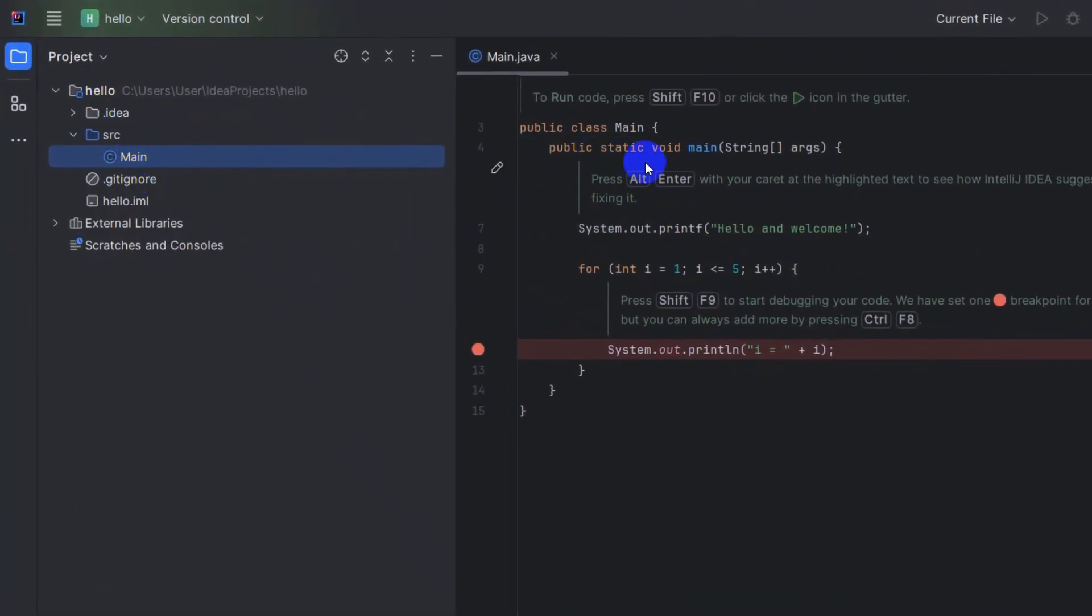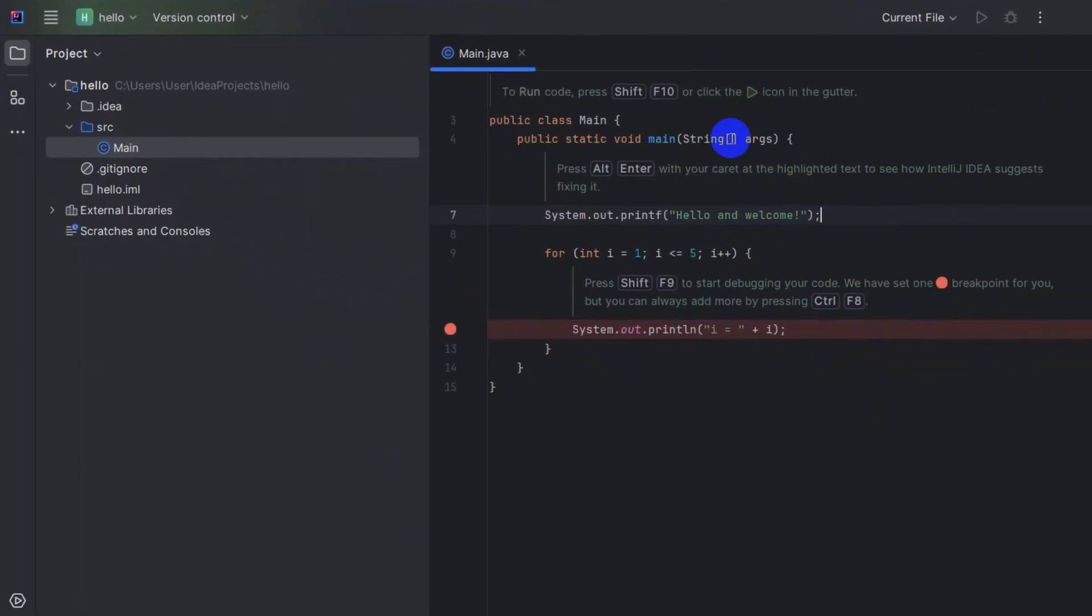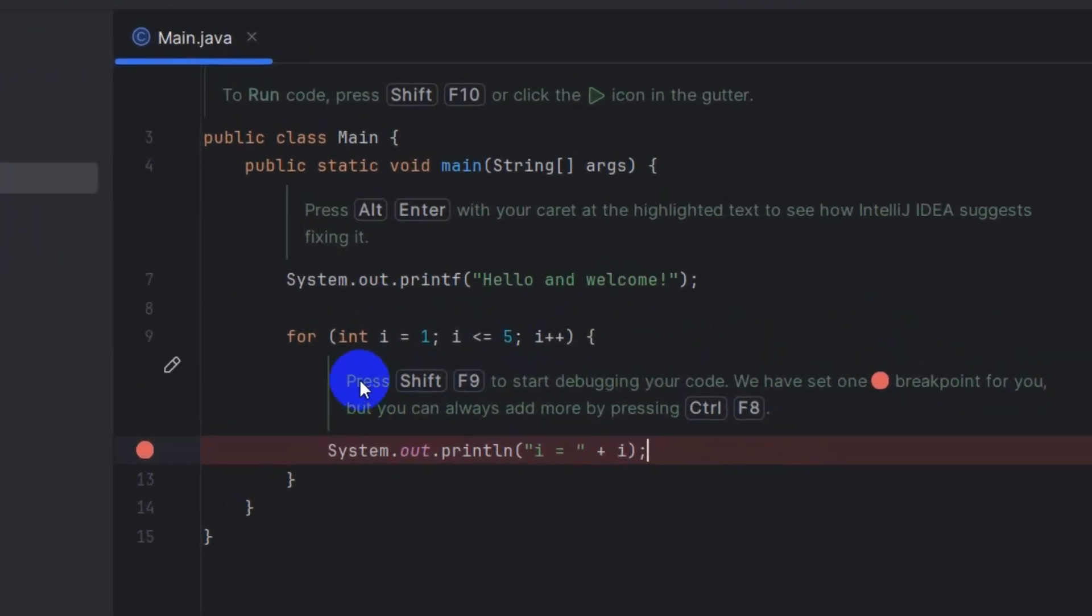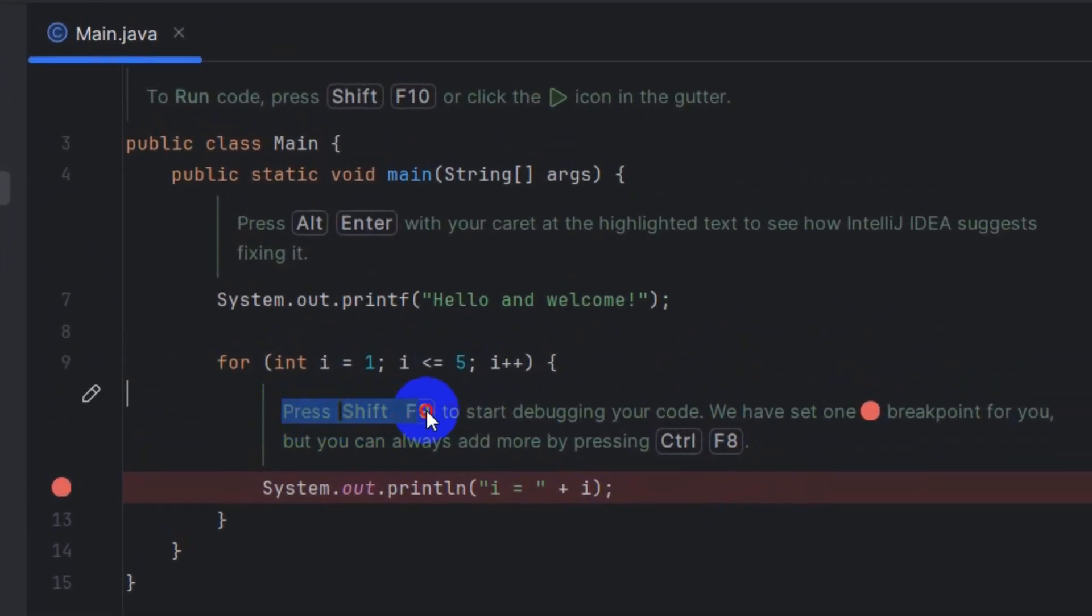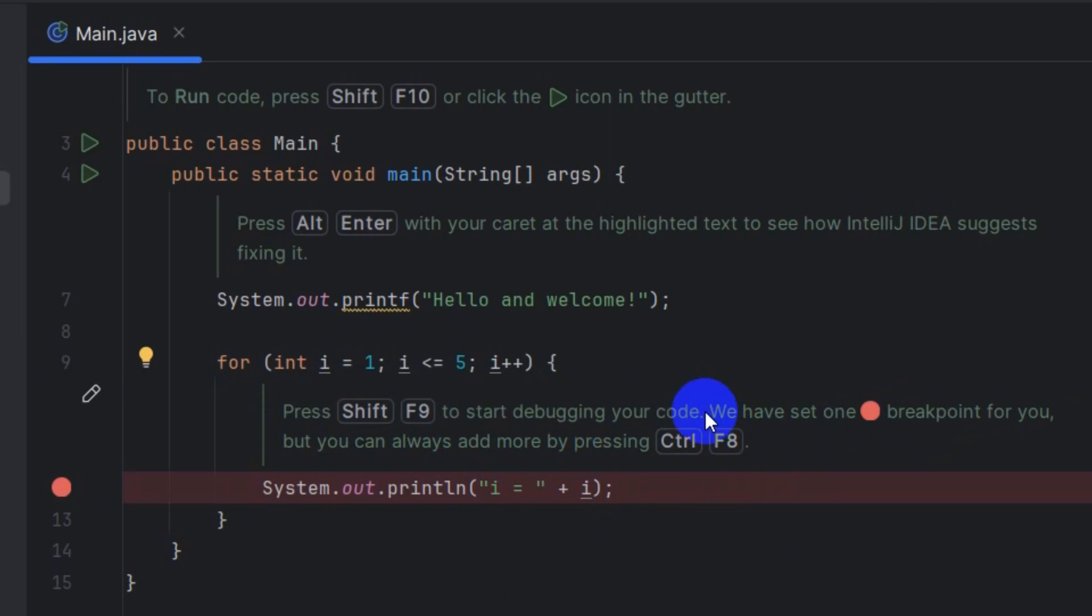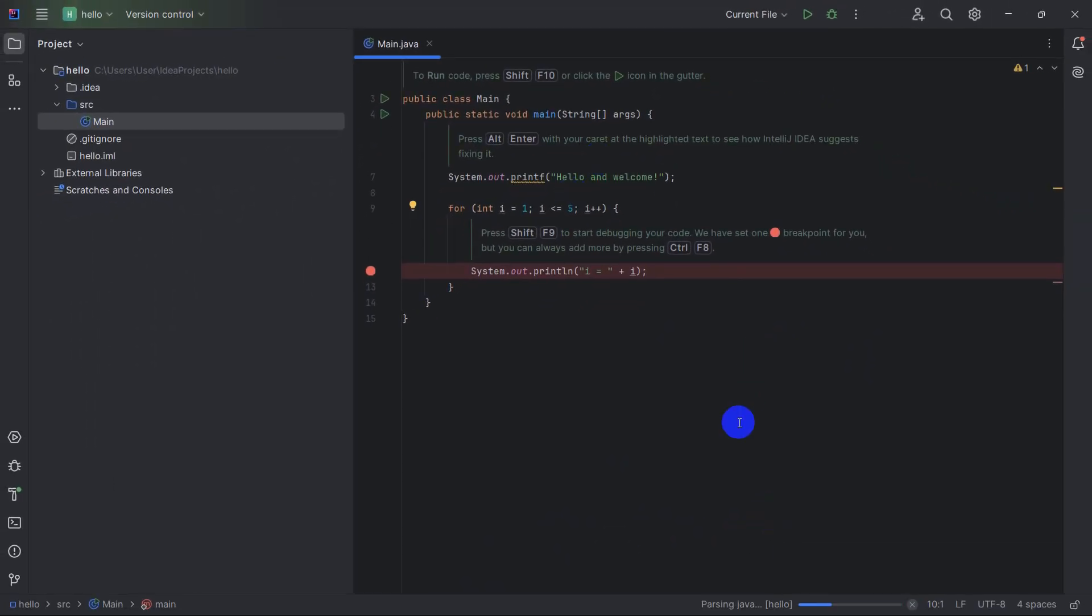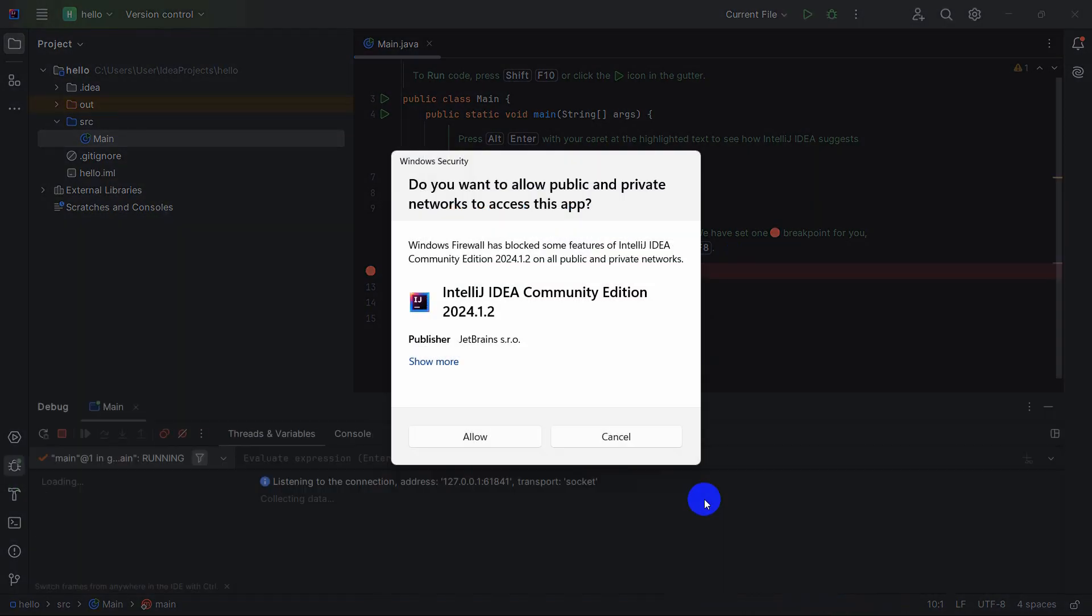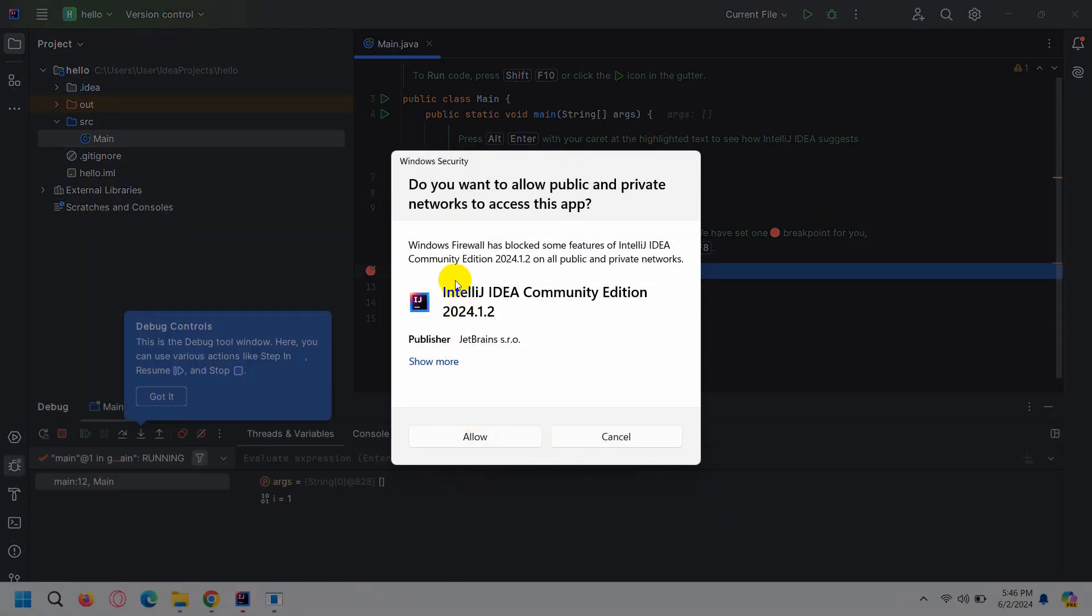If we just go to the main, it will show you a demo code. Here you can see hello and welcome, and here you can see the text: Press Shift F9 to start debugging your code. So if we just press Shift and F9 button, it will debug our code. You can see the debug over here at the bottom.